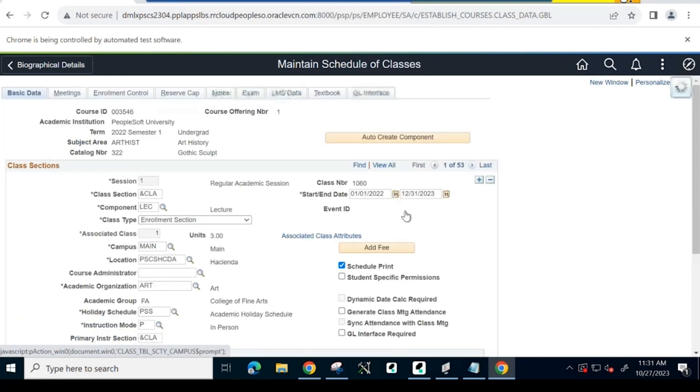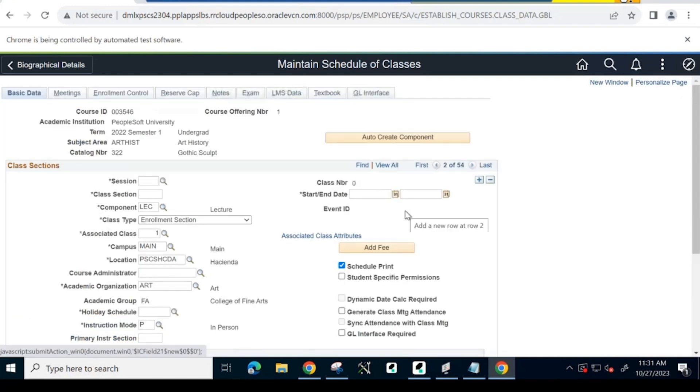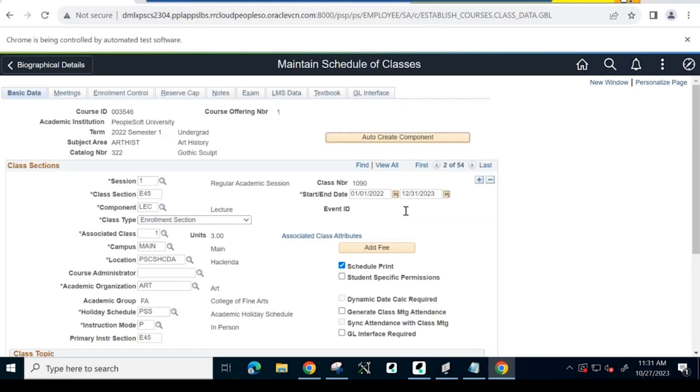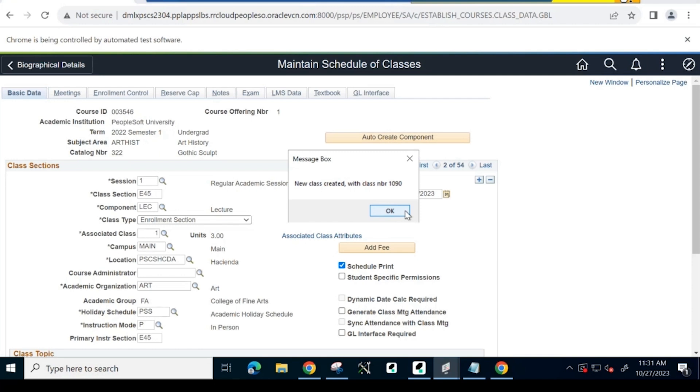Here, class section and class meeting information is captured to create a new class. Once saved, the PTF-injected pop-up message appears stating that the class has been created.